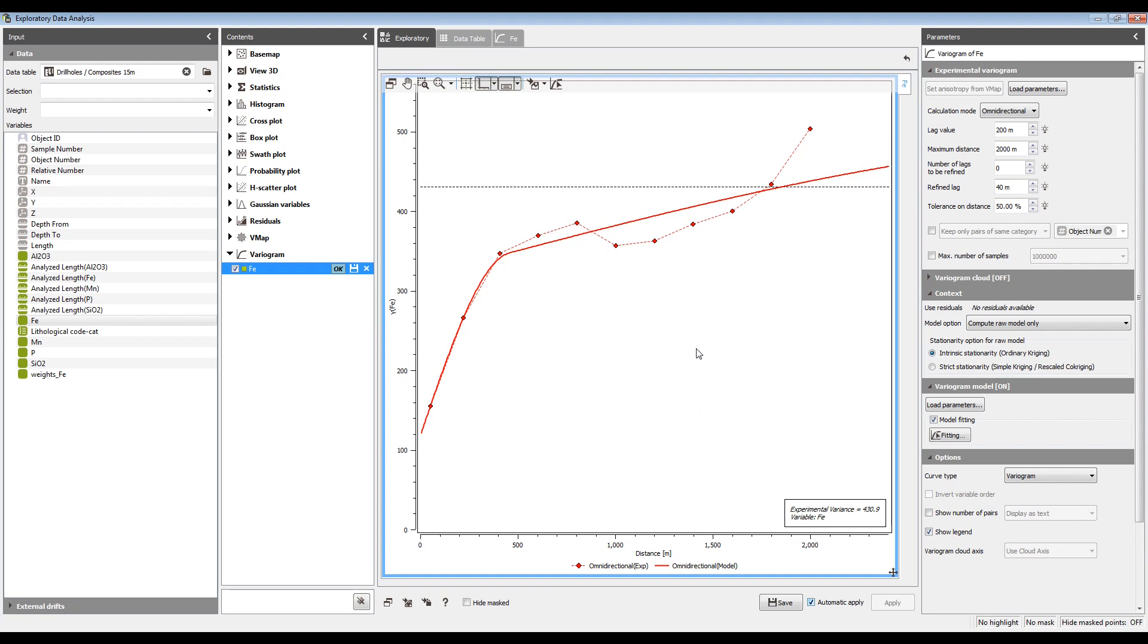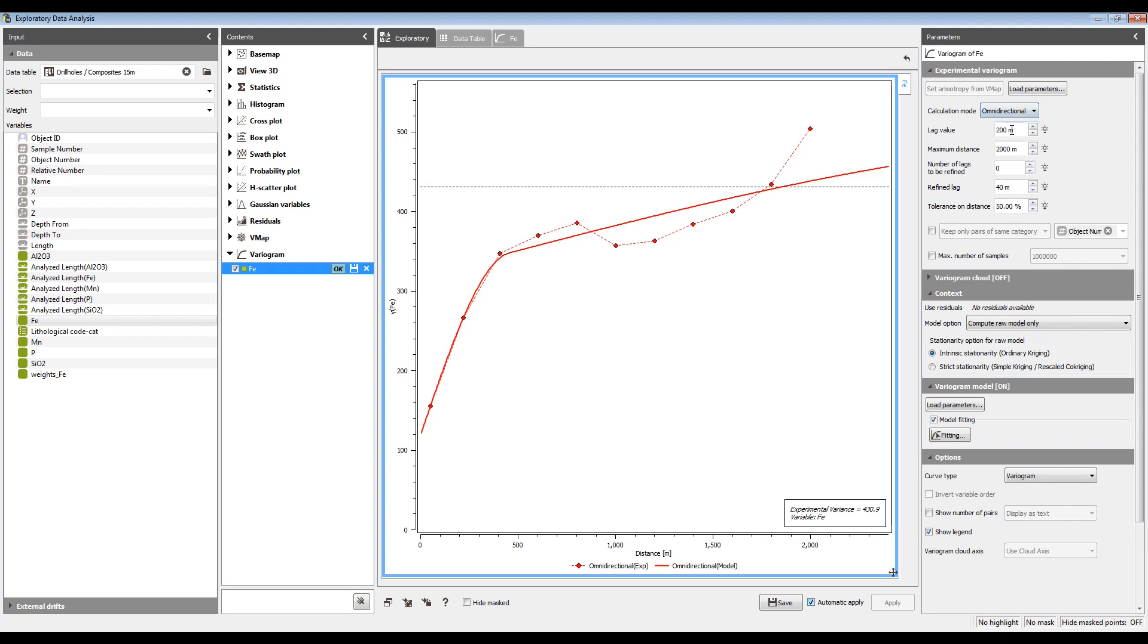So what do we see? We start by default with an omnidirectional variogram. So this is just no directionality involved, it's just pairs of points separated by some given distance. We have the parameters for the omnidirectional variogram here, the lag value, maximum distance. If you want to have a shorter lag value for the first few lags, you can choose to refine some number of lags and a tolerance.